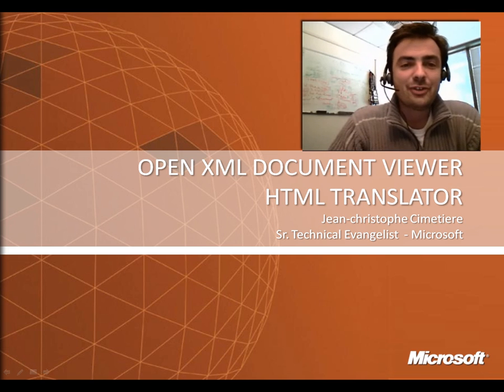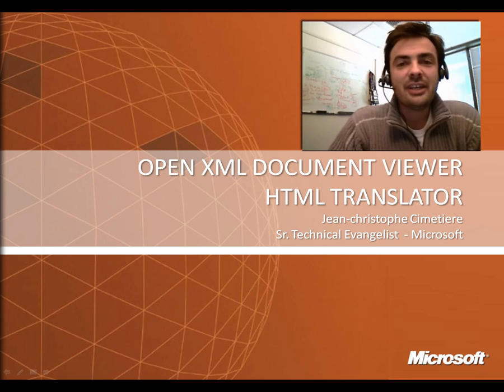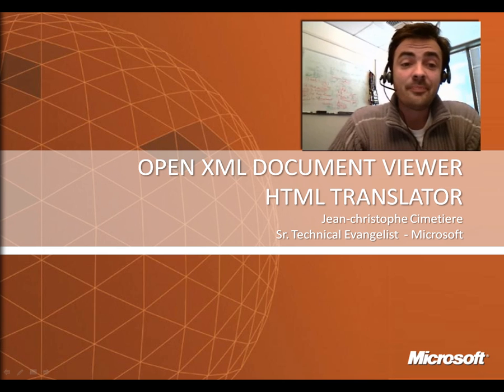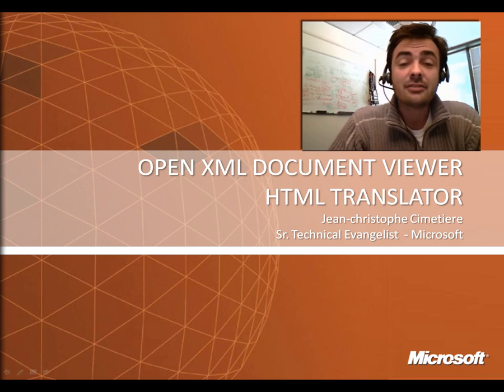Hi, I'm Jean-Christophe Cimetière, senior technical evangelist at Microsoft, and today I want to talk about document interoperability, introducing a project that Microsoft is sponsoring.